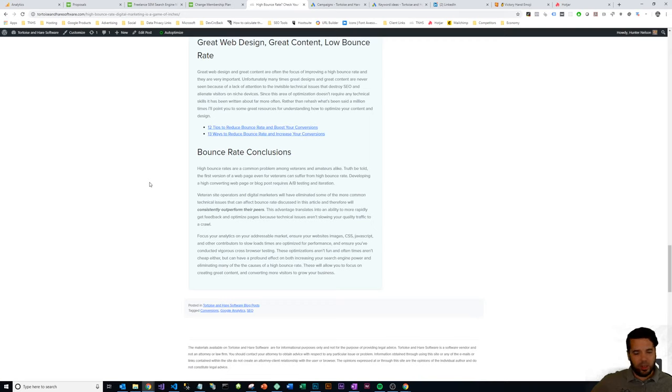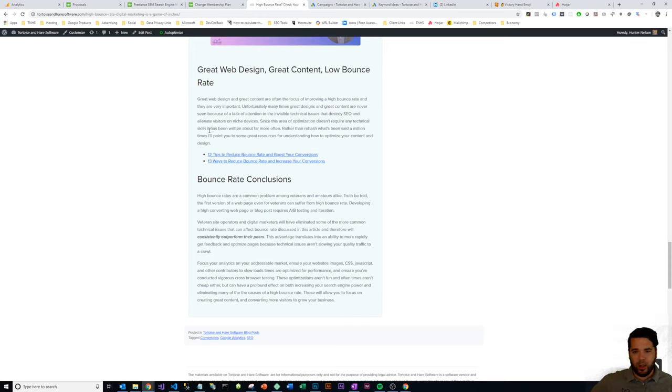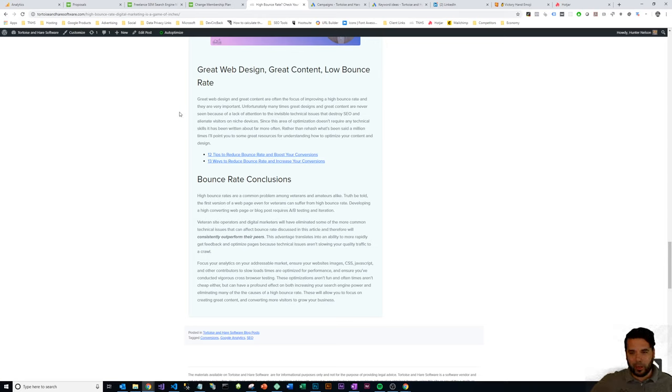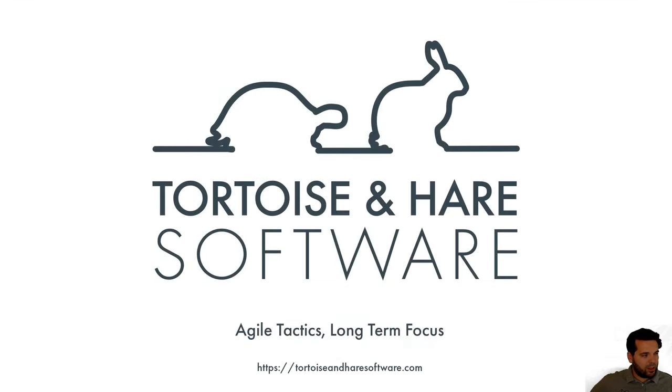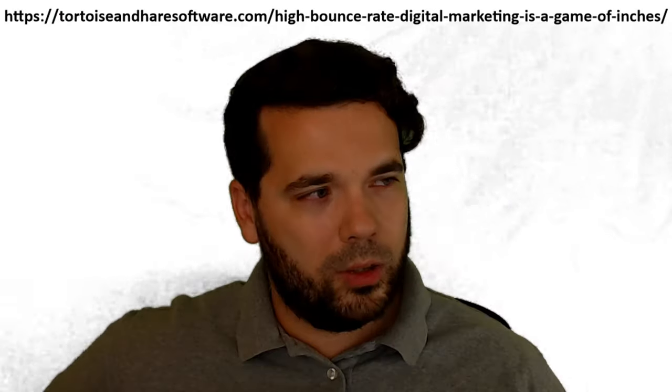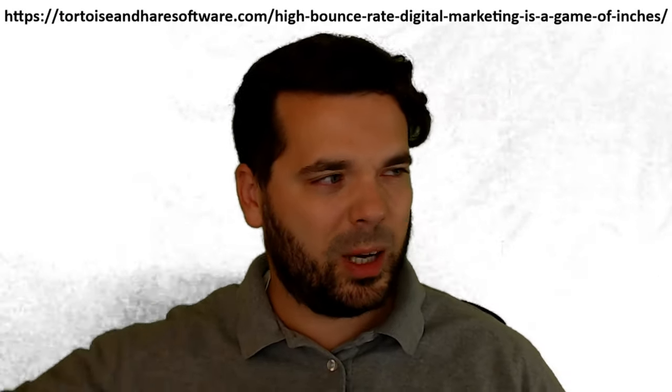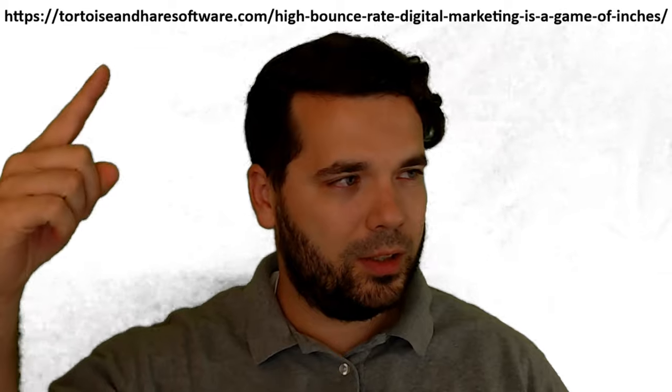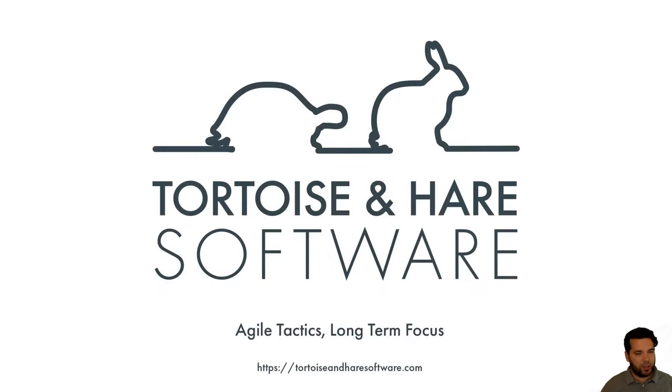Just make sure you're cross-browser testing your applications and optimizing your site for mobile and reducing your page load speeds. You can work with a developer, which most digital marketing agencies will have on staff—we'd love to have you contact us. Do those things and you'll have your bounce rate reduced in no time. This was a supplemental video for the blog post High Bounce Rate: Digital Marketing is a Game of Inches. Thanks for watching, and if you have any questions or would like to reach out, feel free to give us a call.